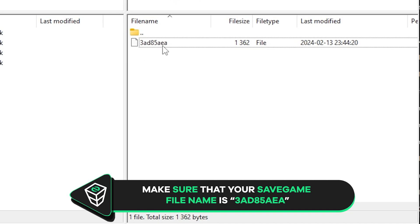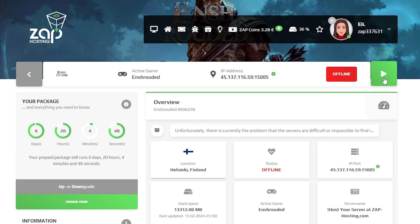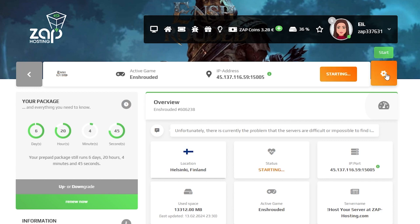After renaming the file, go back to your Zap interface, start your server, and the server should now load with your own save game.